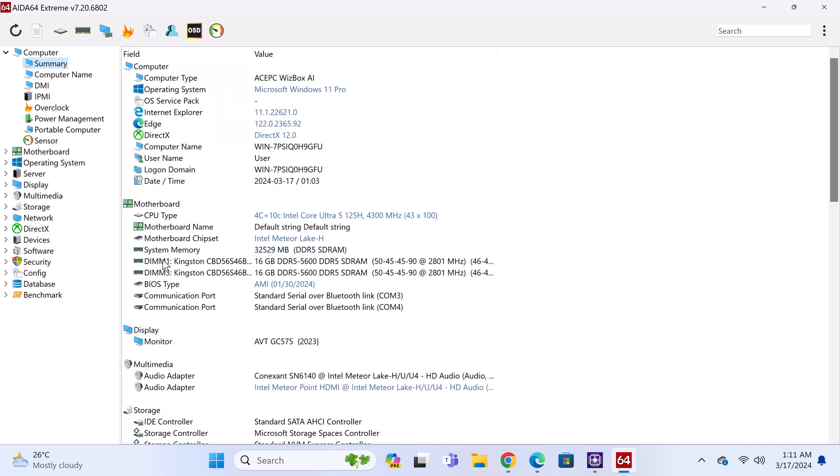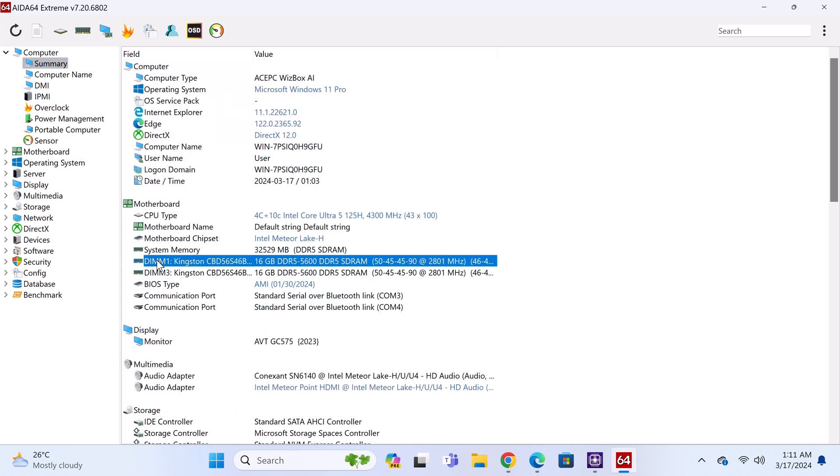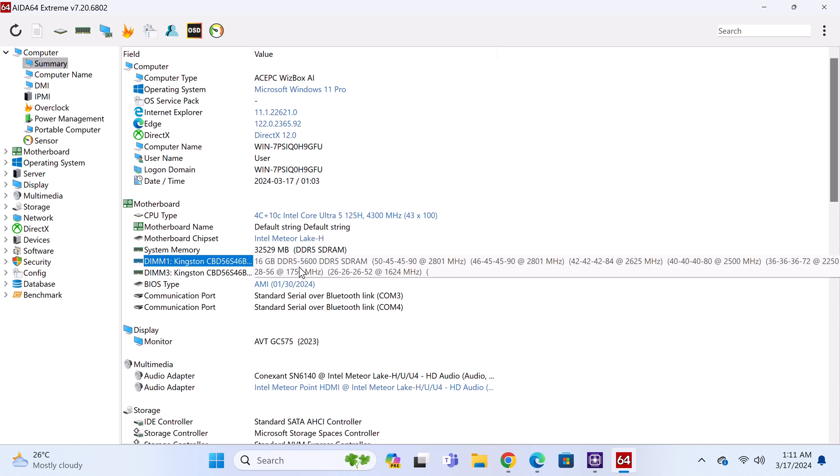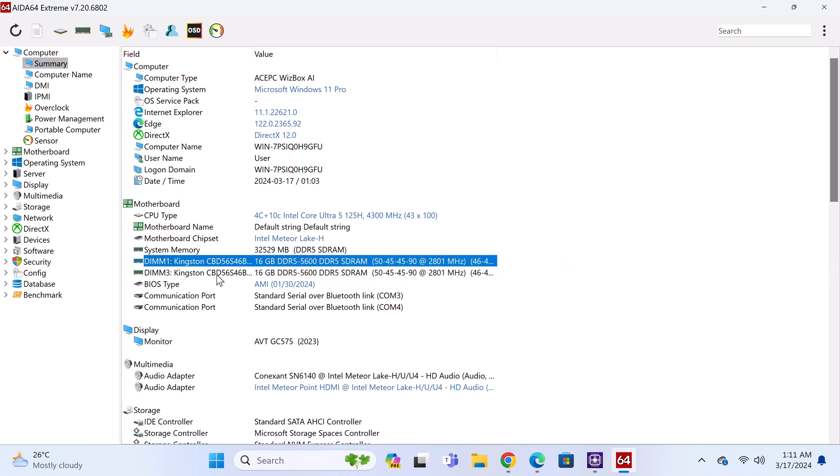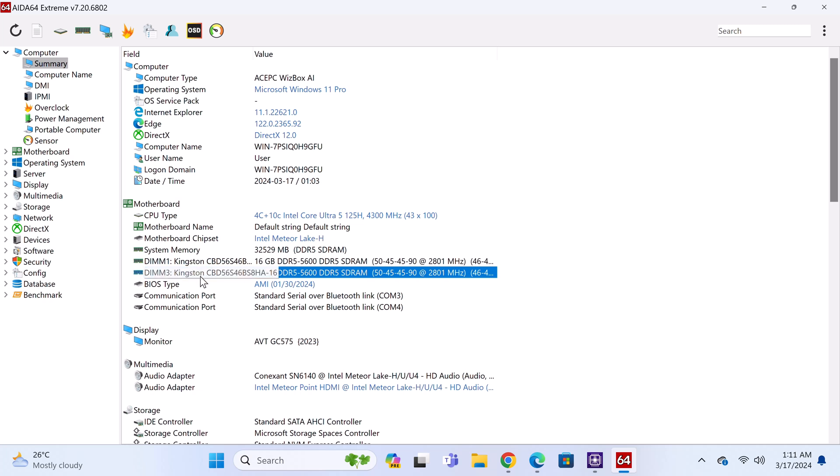It comes with a pair of 16GB DDR5 5600 RAM modules running up to 2800MHz for a total of 32GB. You can however swap these out for a maximum of 64GB.